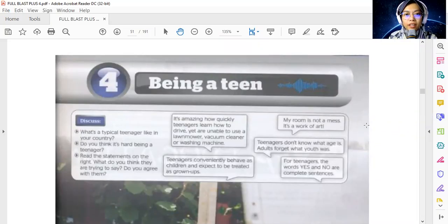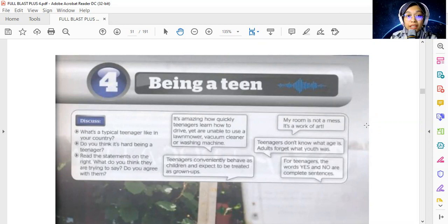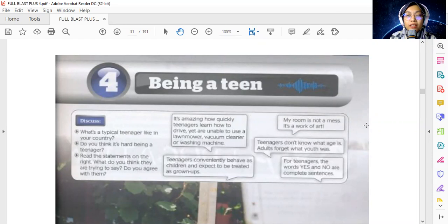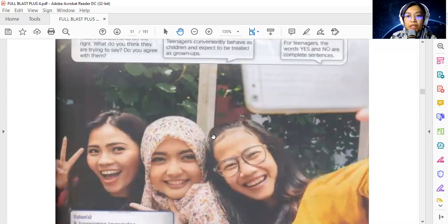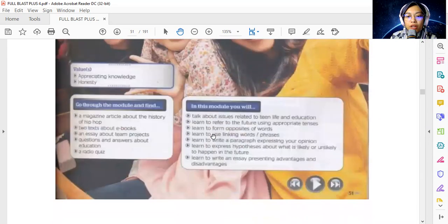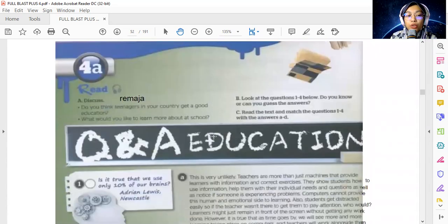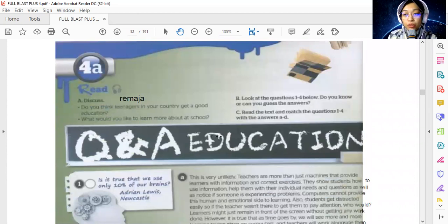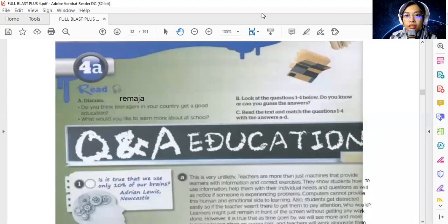Hi everyone. For today's lesson we are going to do reading for Unit 4, which is Being a Teen, in your Full Plus Plus textbook. We're going to do reading from page 52 of your textbook, so you can refer to your textbook. Let's read the discussion part first.